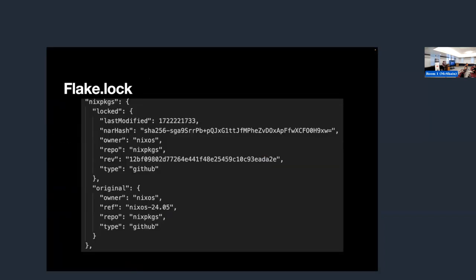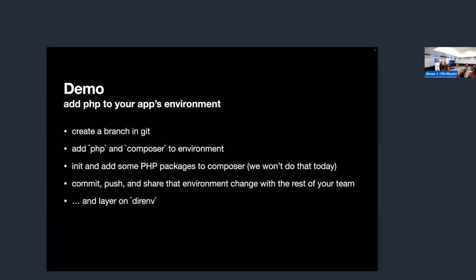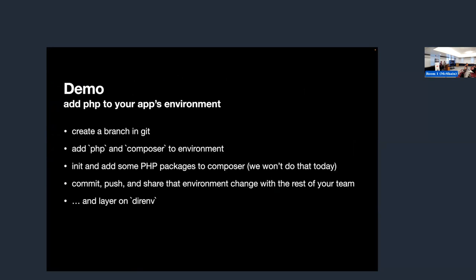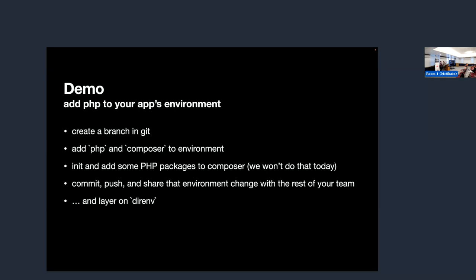Here's a picture of what the lock file looks like. That's the hash in there for that version of Nix packages at the git ref NixOS-24.05, which came out a few months ago. This is the demo I just did, where we decided to add PHP and Composer to this environment. Now it's just there — it's there when I'm in the shell, it's not there when I'm not in the shell, and everybody else on my team gets the exact same version of everything.